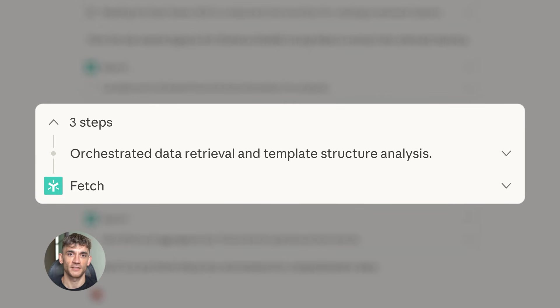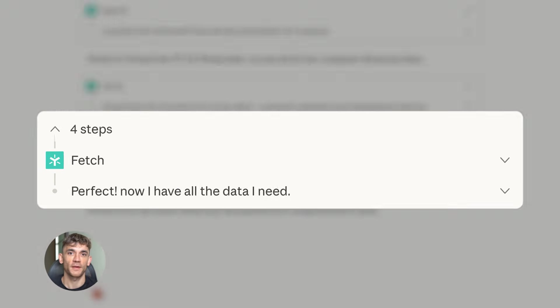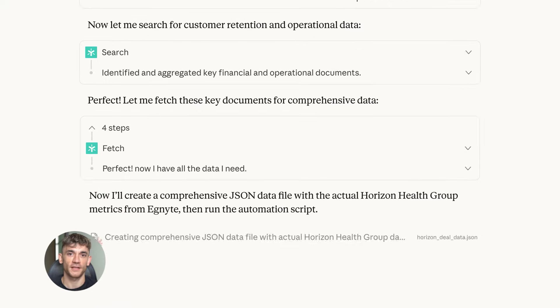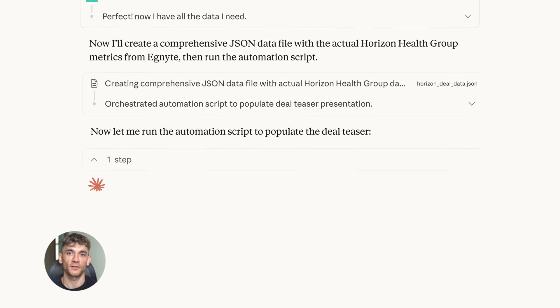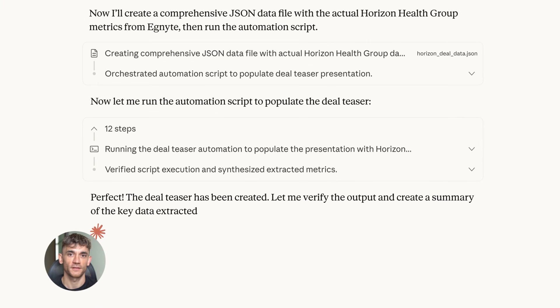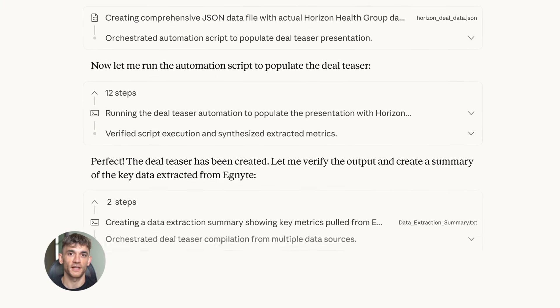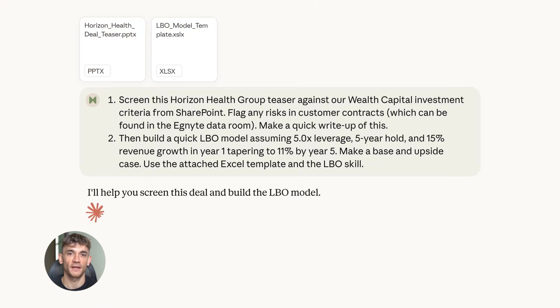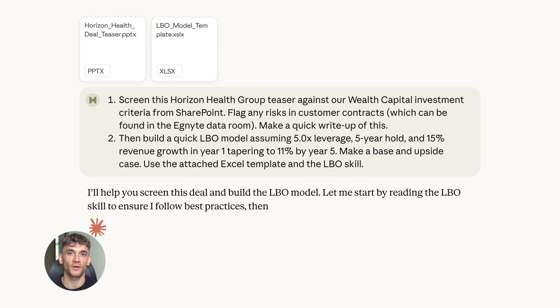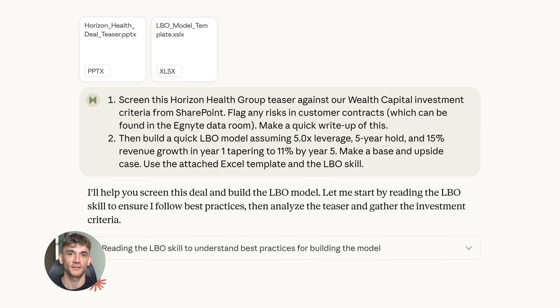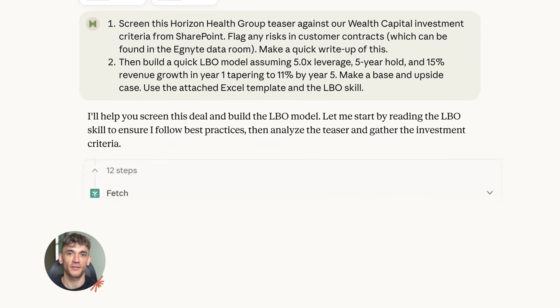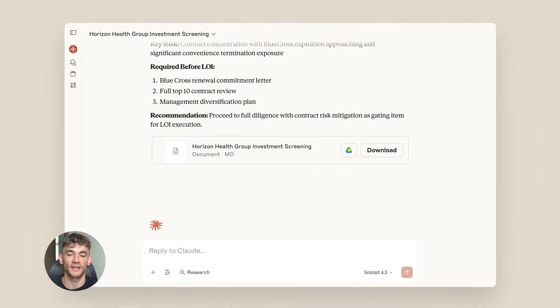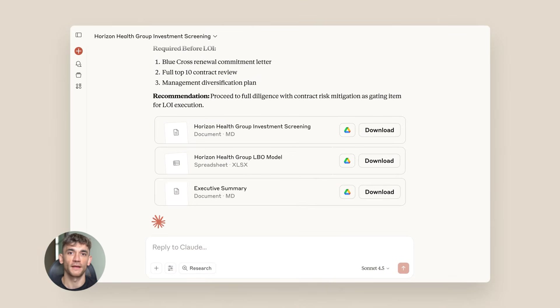So a task that takes you two minutes might take Claude five minutes. But here's the thing - you're not sitting there doing it. Claude is. So you get those five minutes back to do something that actually grows your business.